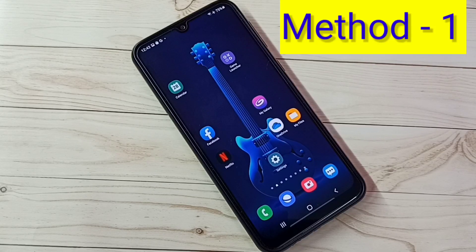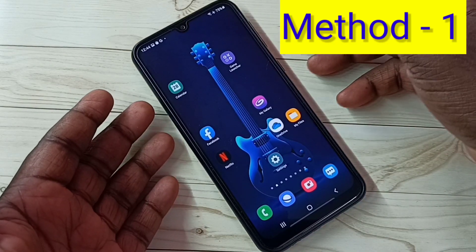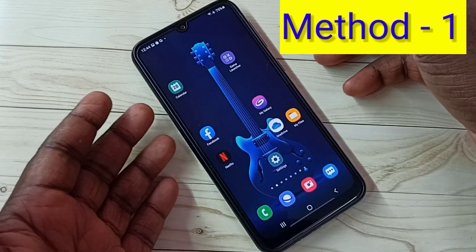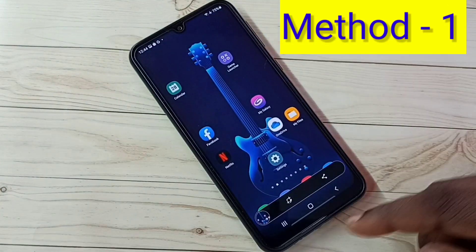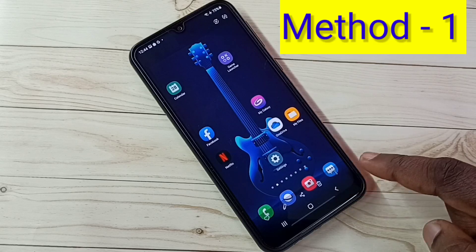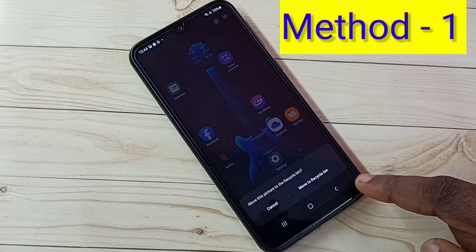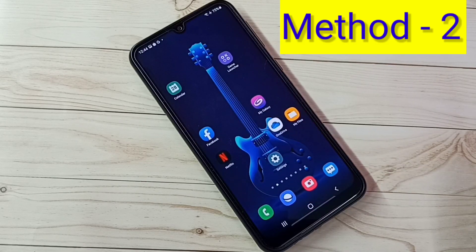Hi friends, in this video I will be showing three methods to take a screenshot. Method 1: press and hold the volume down and power button together. This way we can take a screenshot. Let me delete this screenshot. This is method 1.